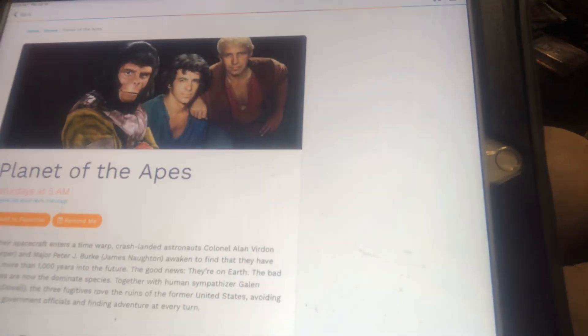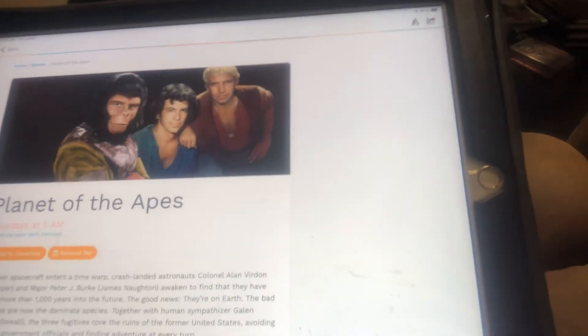Now we're on to the Planet of the Apes. Saturdays at 5 a.m. After their spacecraft enters a time warp, crash-landed astronauts Colonel Alan Virdon, Ron Harper, and Major Pete Burke, James Naughton, awaken to find that they have traveled more than 1,000 years into the future. The good news, they're on Earth. The bad news.